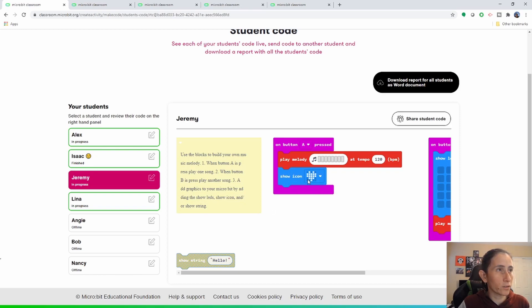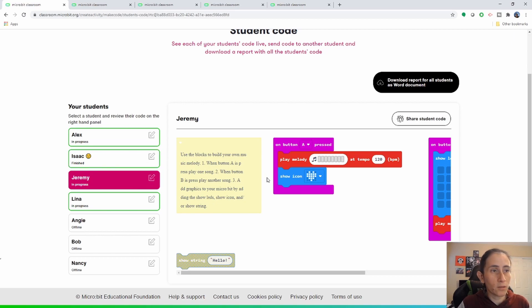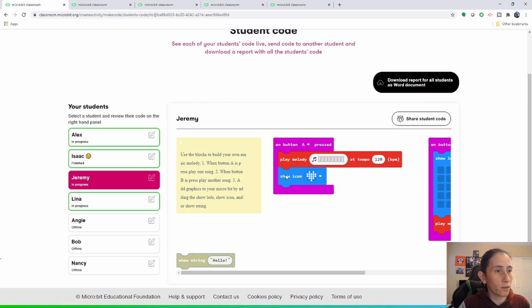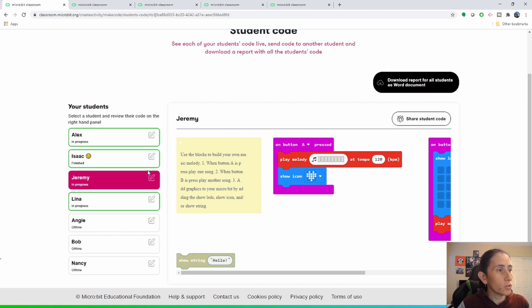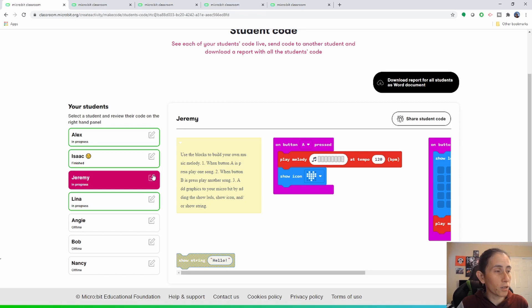That's one of the ways that the teachers can go ahead and look at what their students are doing and where they are in the lesson. Now another thing to note is that the student's code that you're viewing here will be highlighted in magenta.